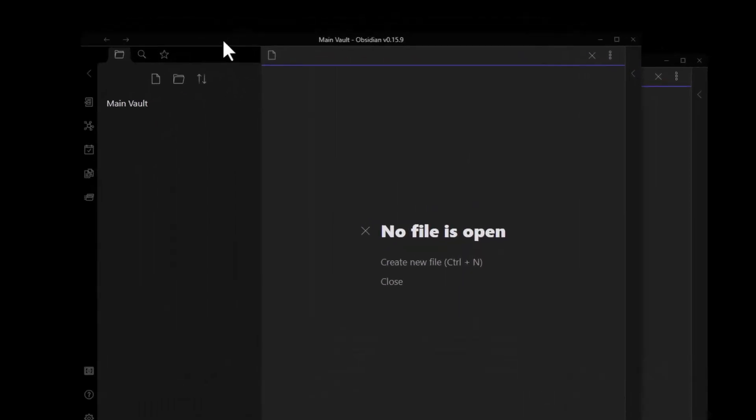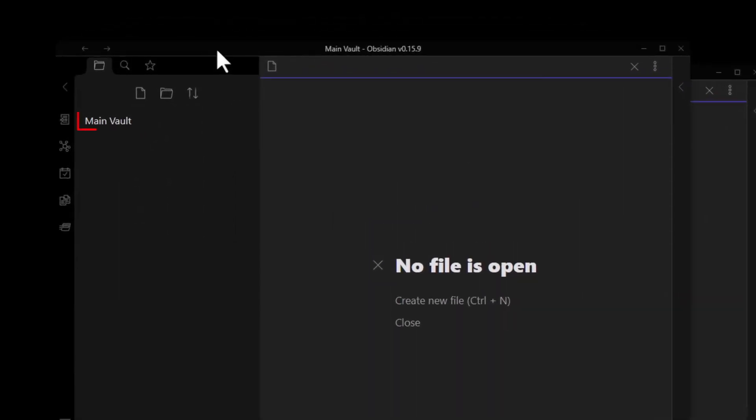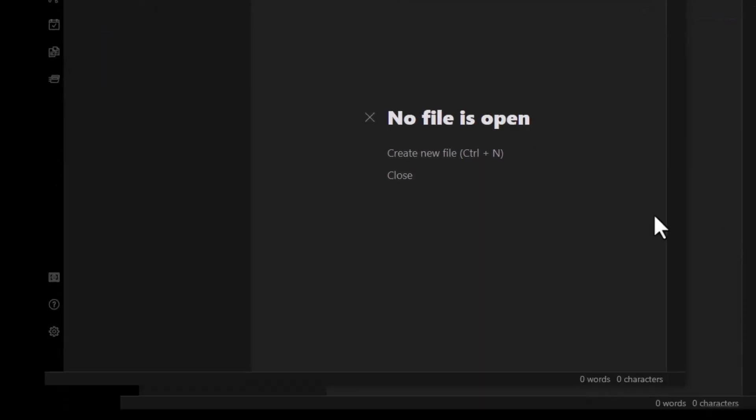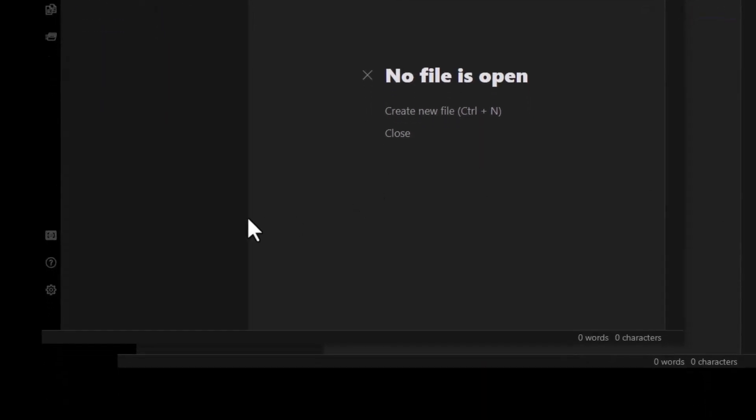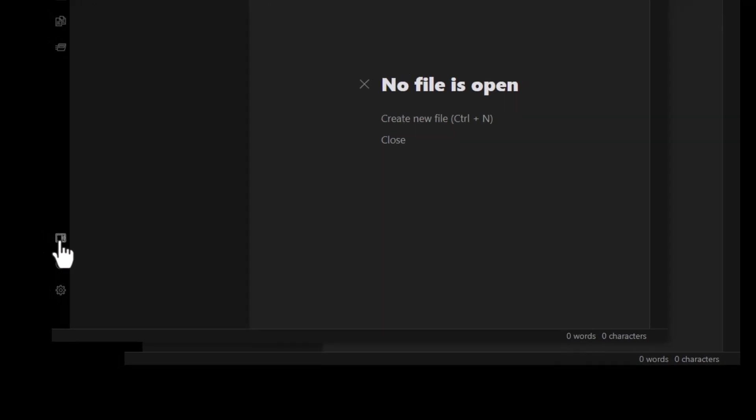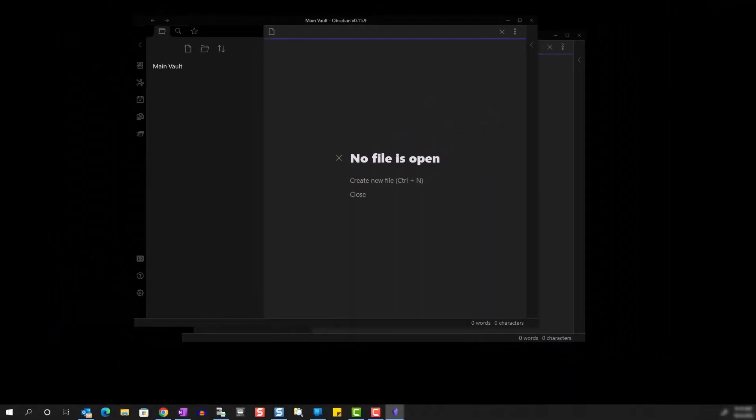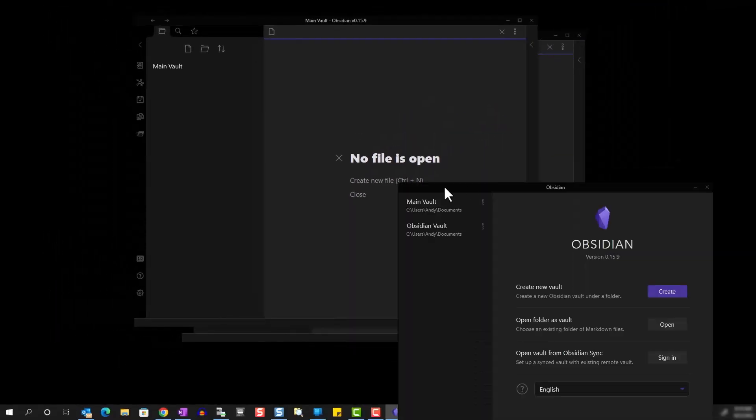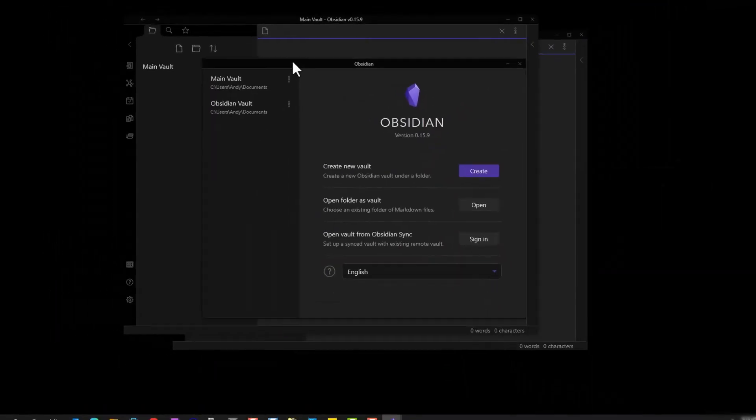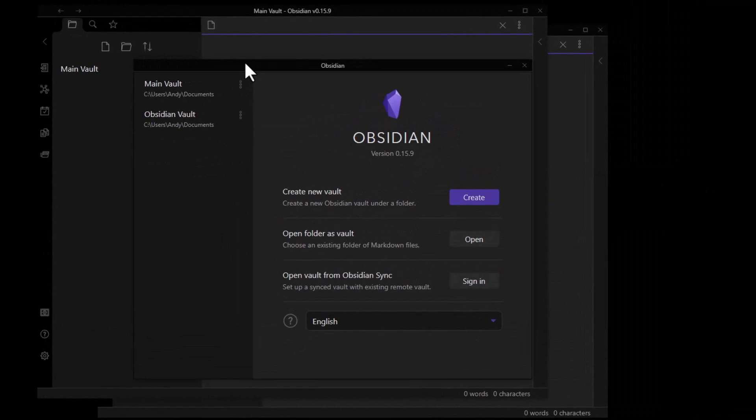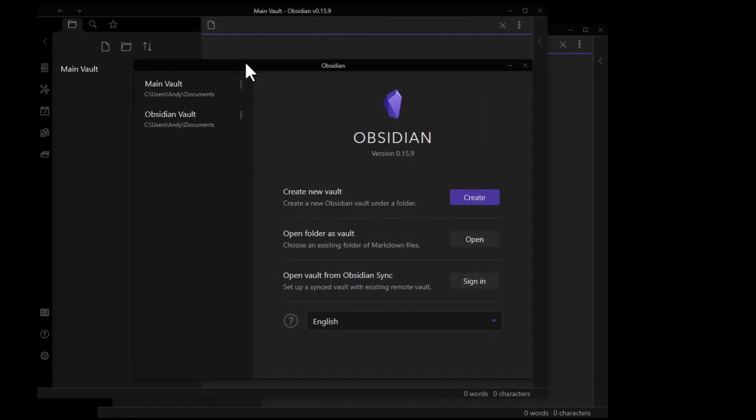So we see the vault name on the top left. Now if you want to create an additional vault or open an existing vault, select this icon here that says Open Another Vault. And this brings us to the same menu box we just saw.